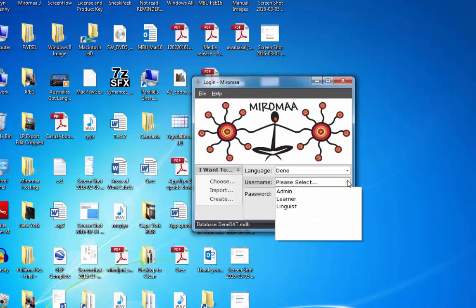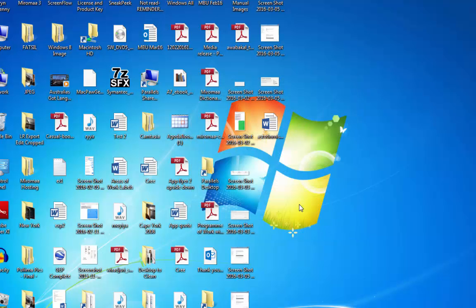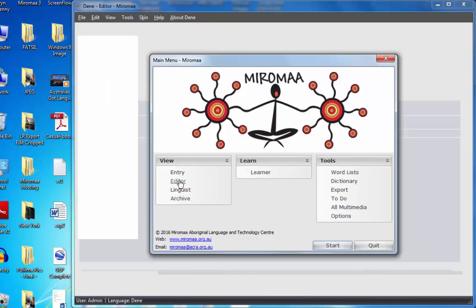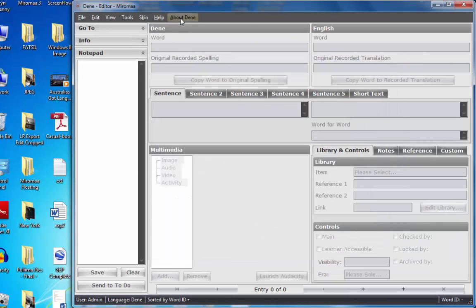Login as admin, password. And here we are logged in. As you can see, we're in the Denae language. It says it here, here, and also down the bottom identifies it.